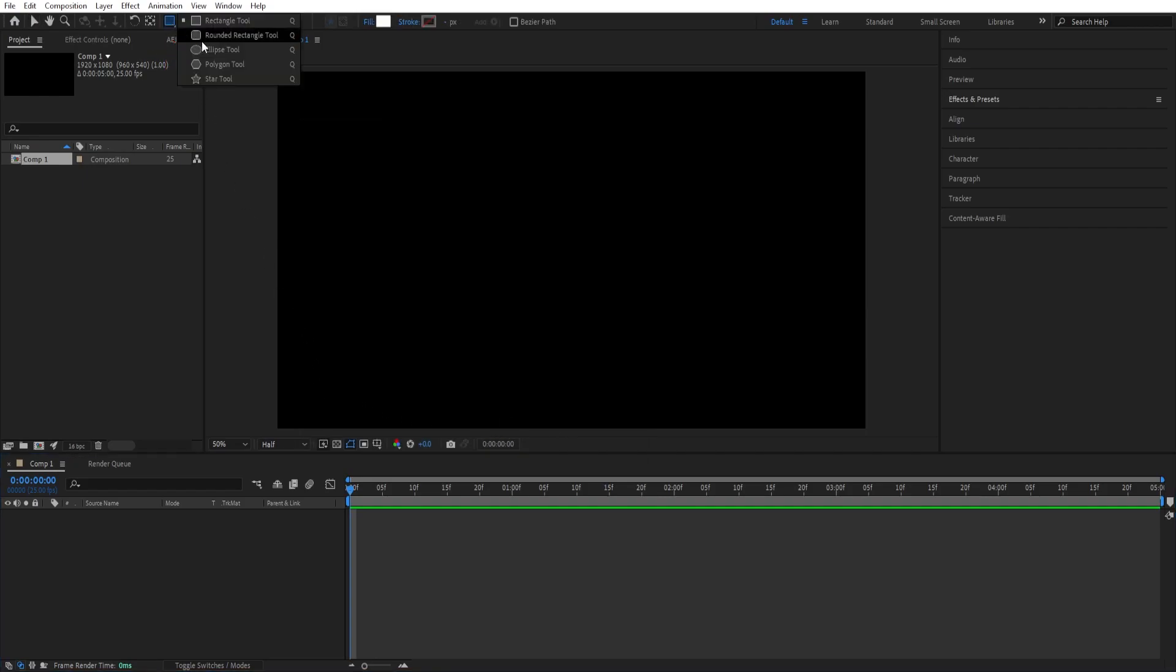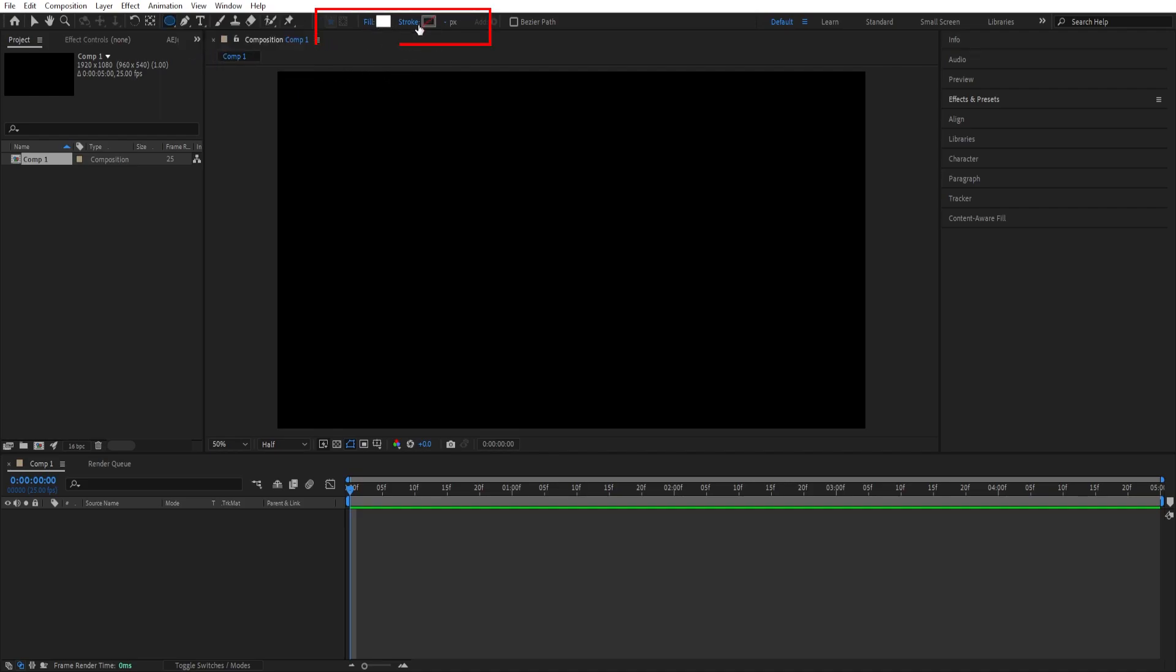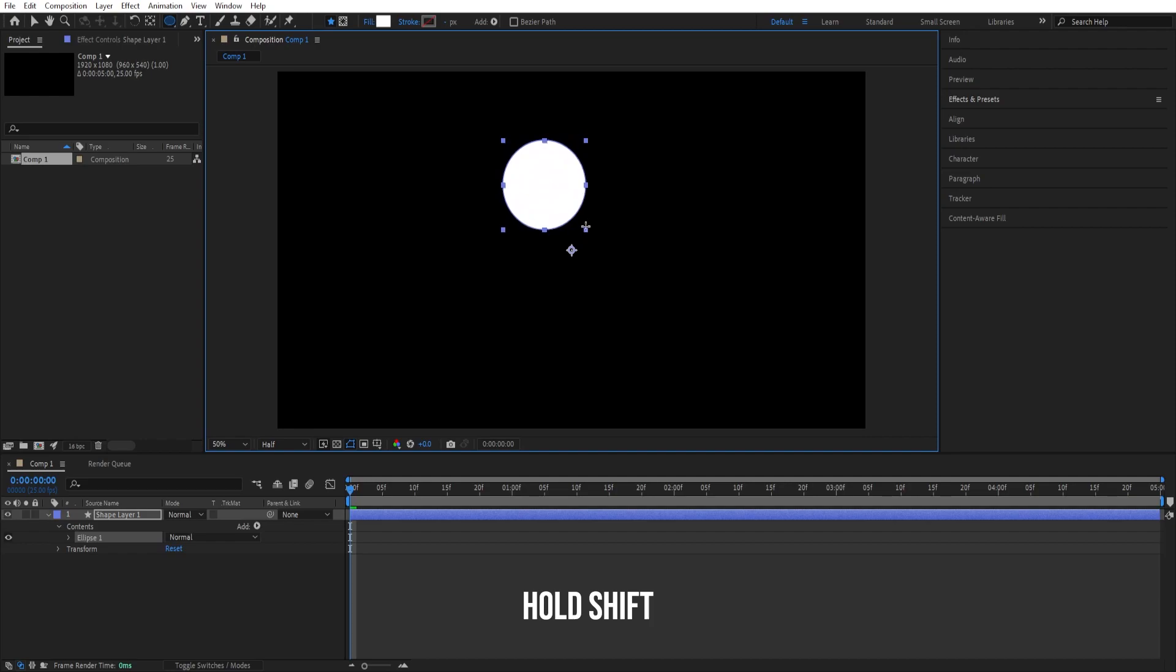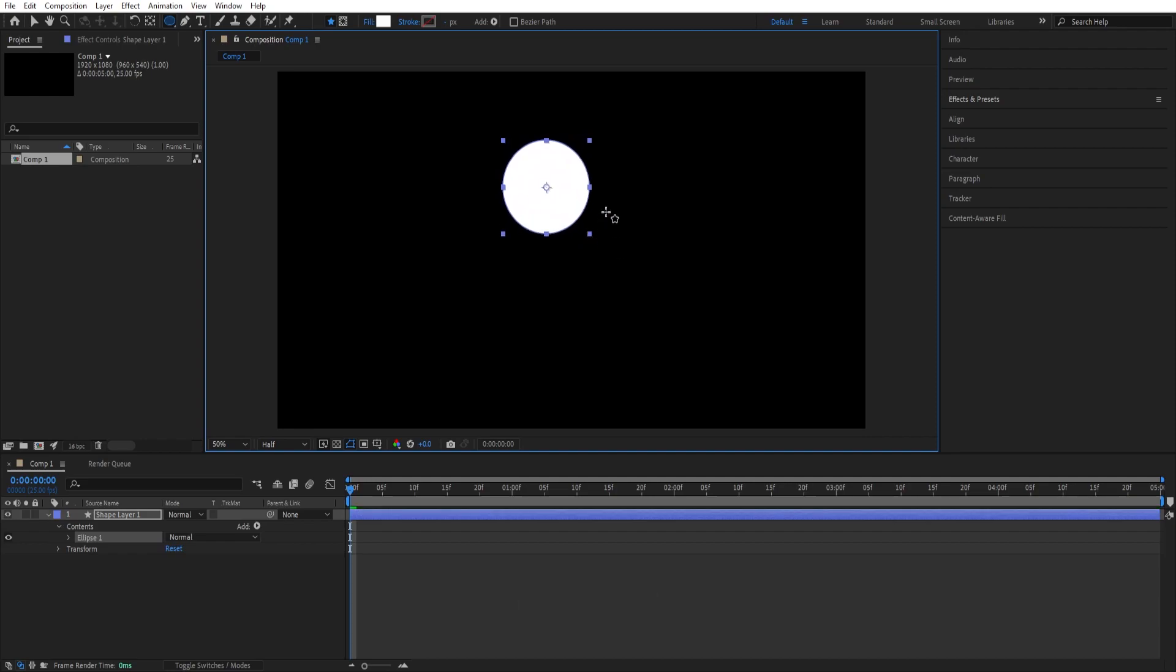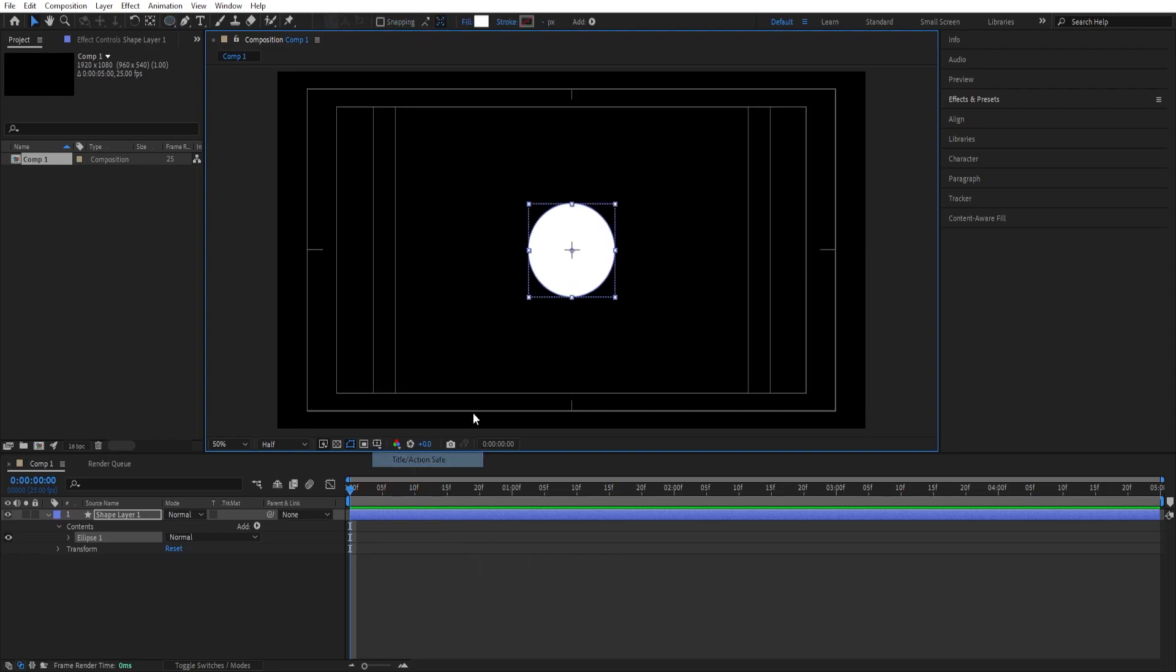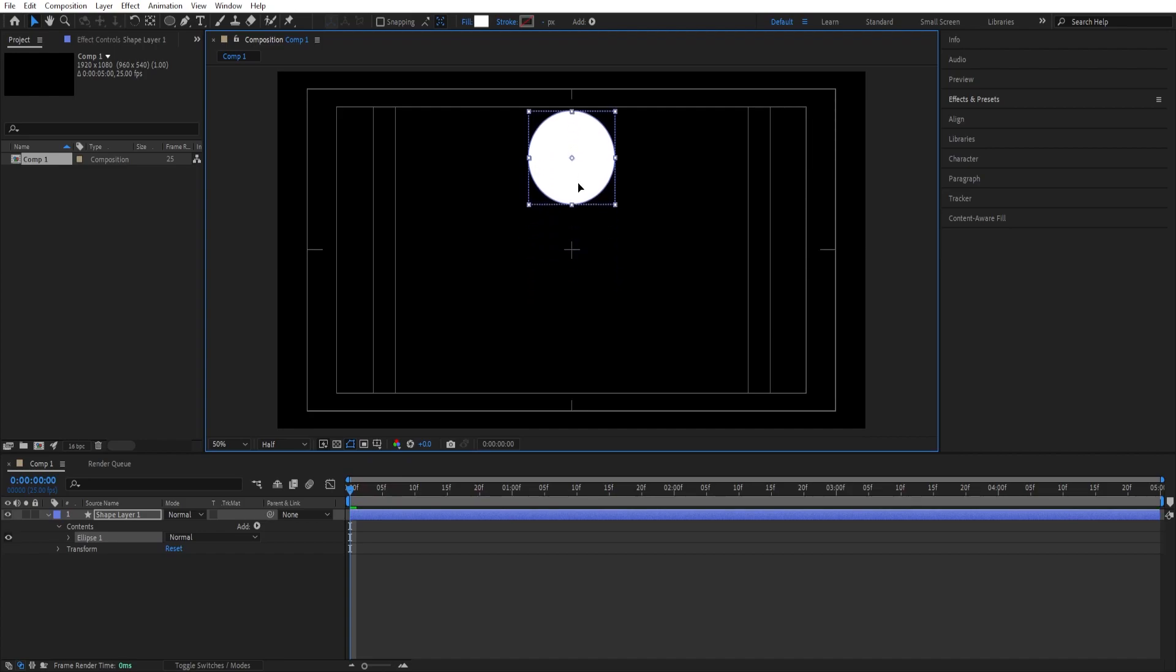We'll go to rectangle tool right away, click and hold, we'll go to ellipse tool and make sure that you have fill color here and that you don't have stroke in order for it to work. While holding shift we click and just drag like that so that we draw a circle shape, we'll press ctrl alt home to center the anchor point, ctrl home to center this to the screen and we can turn on the title action save so that we can align this precisely.